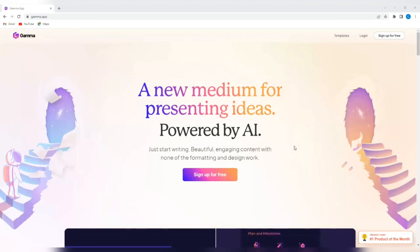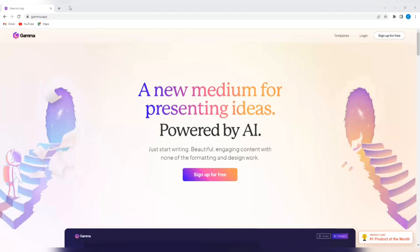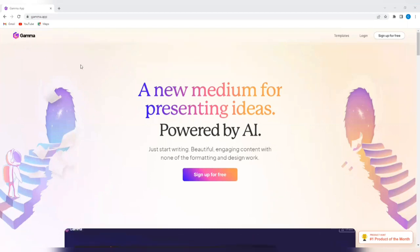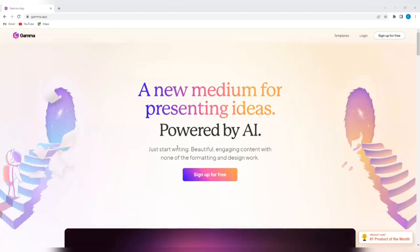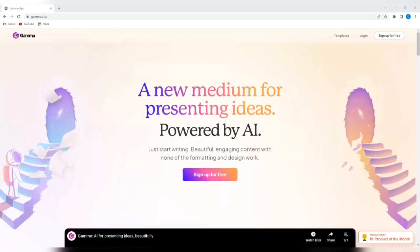Watch this tutorial to the end to understand exactly how to get this done. To start, go to your web browser and type in gamma.app. This is an AI tool that helps you create engaging presentations with just a click of a button. This is what the platform looks like, and you can see what it says. A new medium for presenting ideas powered by AI.